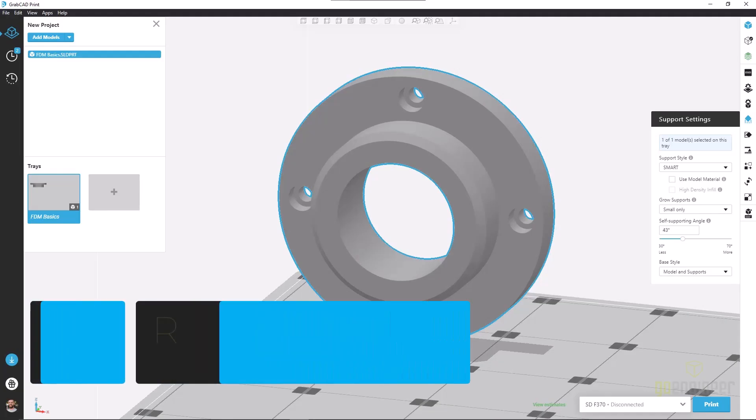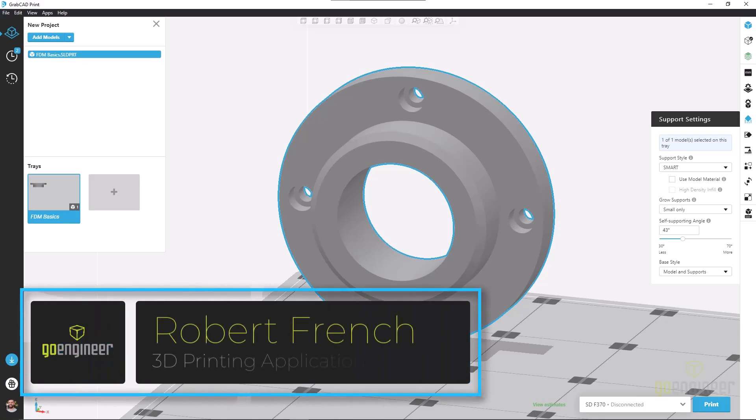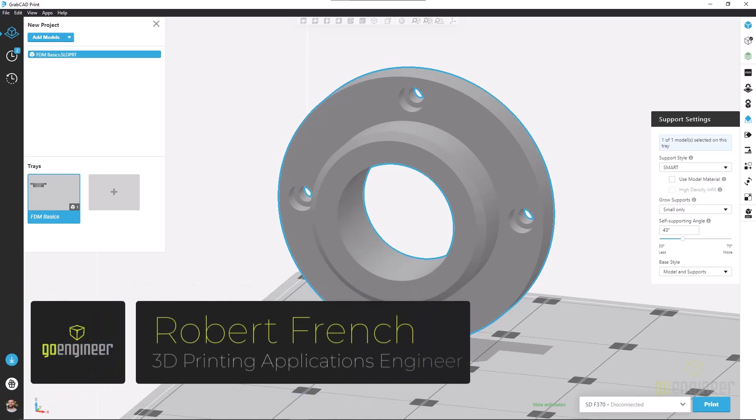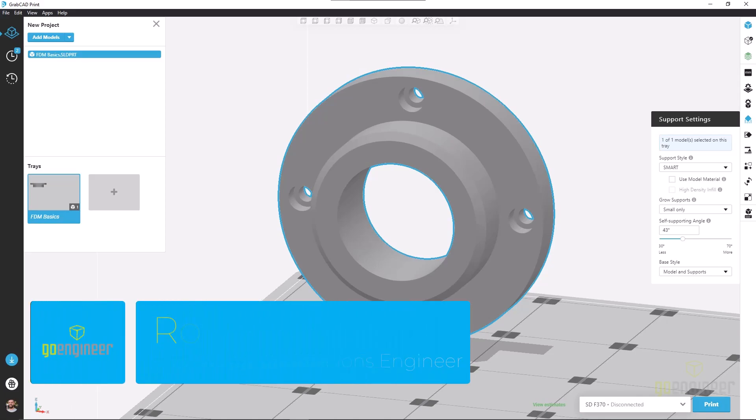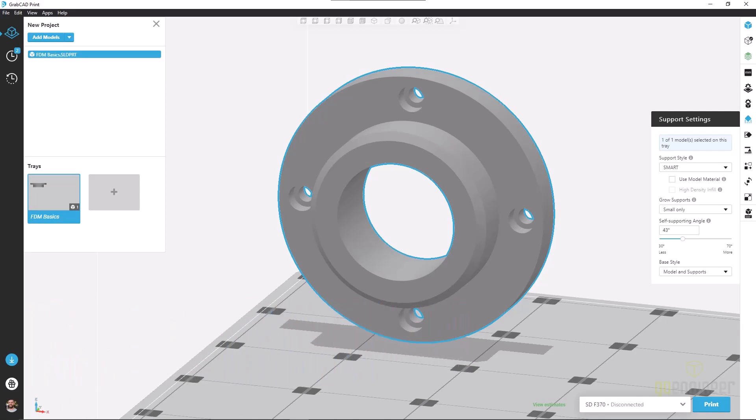Hello, my name is Robert French. I'm a 3D printing applications engineer with GoEngineer and today we're going to be talking about support settings inside of GrabCAD print for FDM prints.